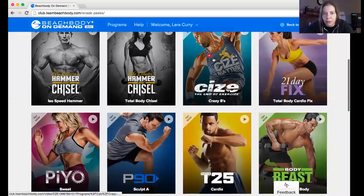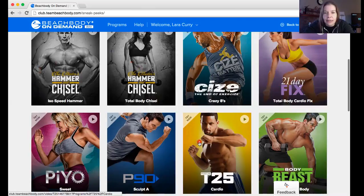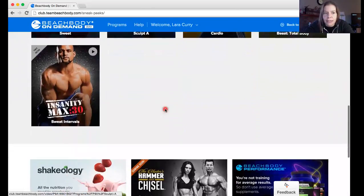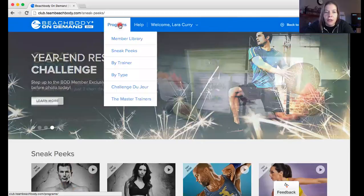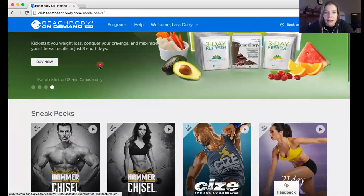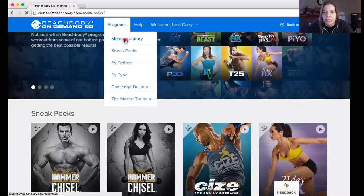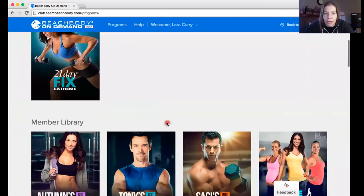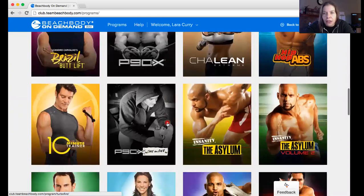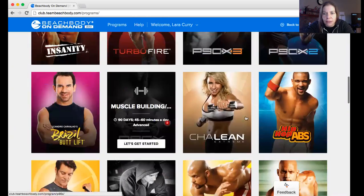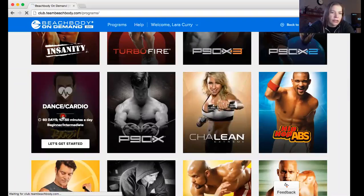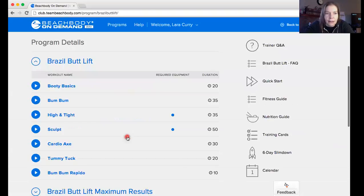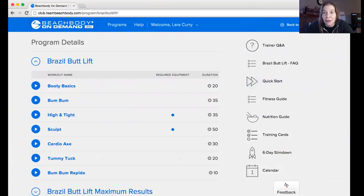Here's the Size workout that we did yesterday, and here's the 21-Day Fix workout we're doing today. We'll mainly be using these workouts because they're awesome. If a workout isn't in the Sneak Peeks section, check the Program Member Library — that's where the rest of the workouts are organized by program. For example, if we're doing Brazil Butt Lift, click on it, select Booty Basics, and just click the play button. Simple and easy!